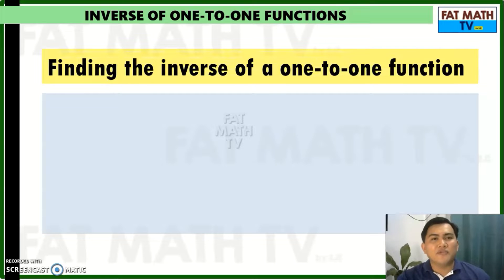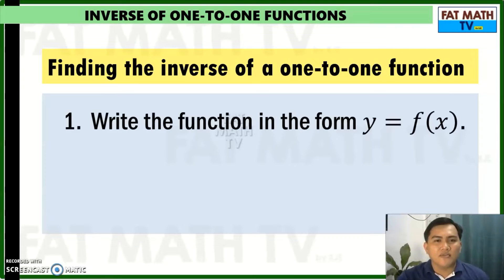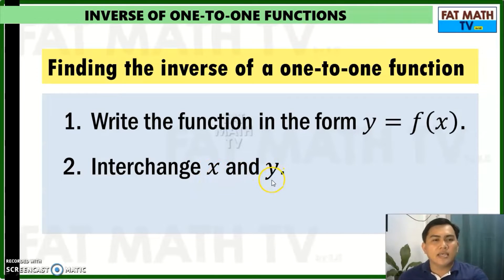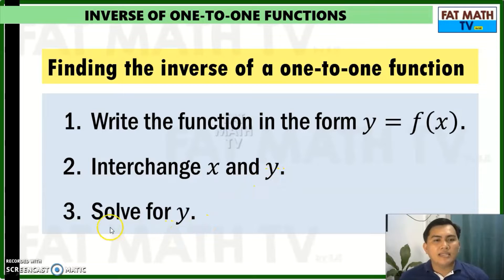In order to find the inverse of a one-to-one function, these are the steps you are going to follow. First, write the function in the form y equals f of x. The second step is interchange x and y — that means you make x into y, and you make y into x. And lastly, you have to solve for y.